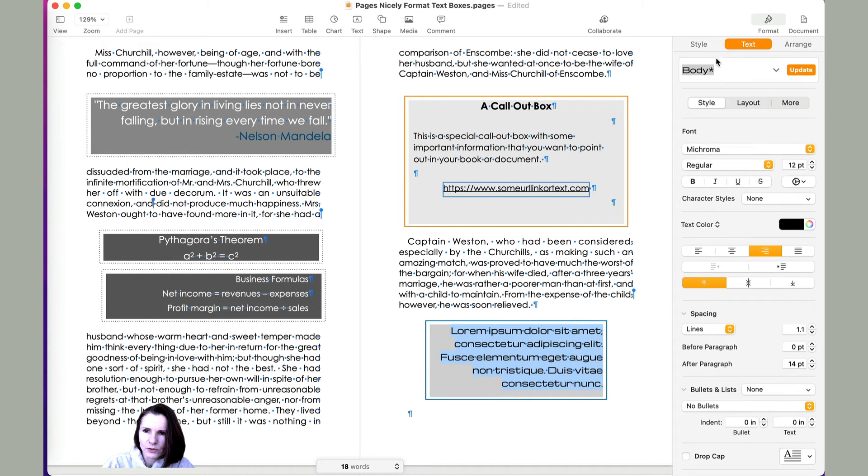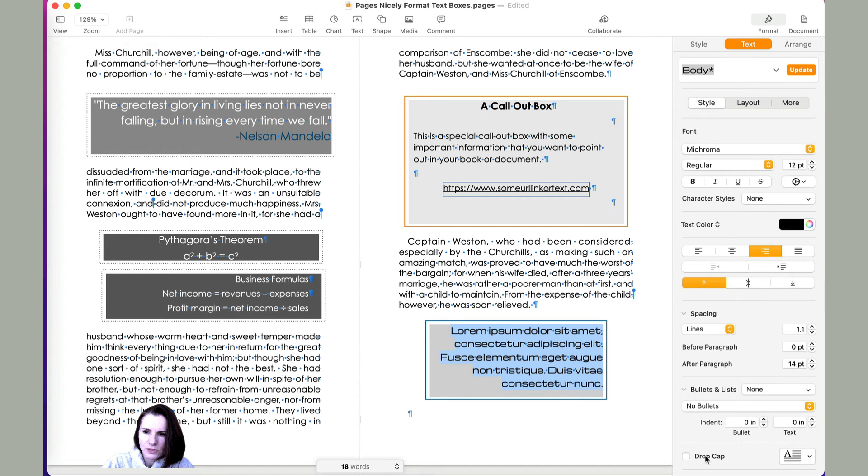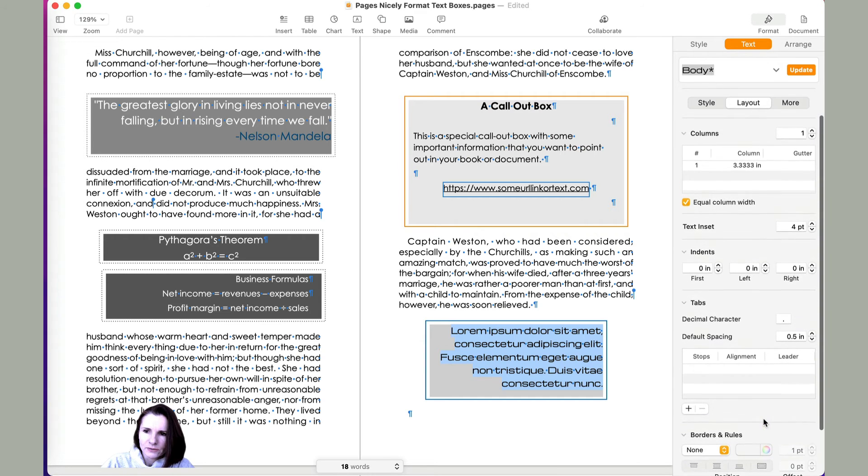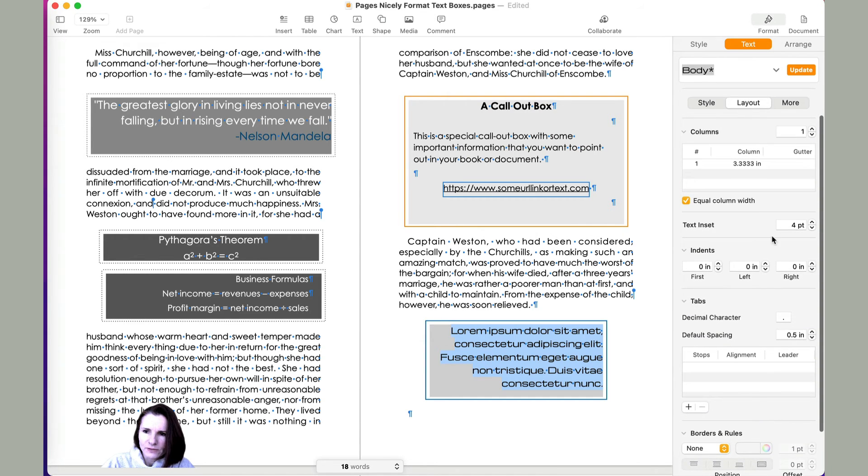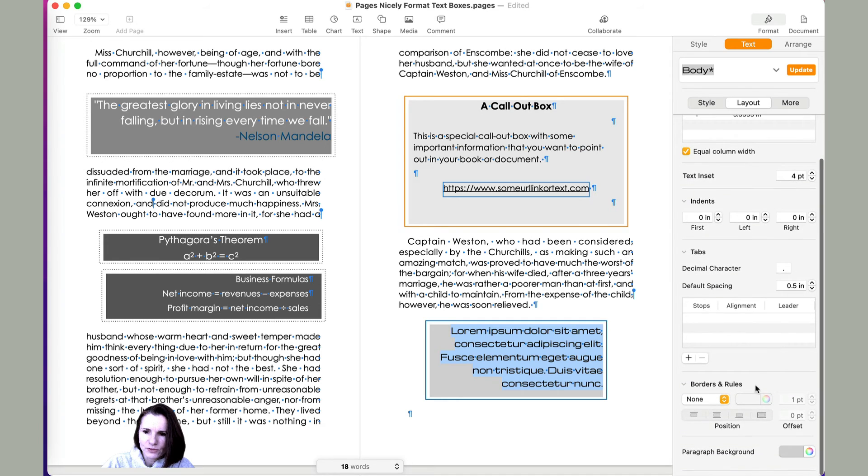So when you go to format under text, and here you have some options like under layout. So there's format, text, layout, so it's like three levels down where you have some of these options. You have to kind of find them, and at the very bottom, the paragraph background, that's where I like it.